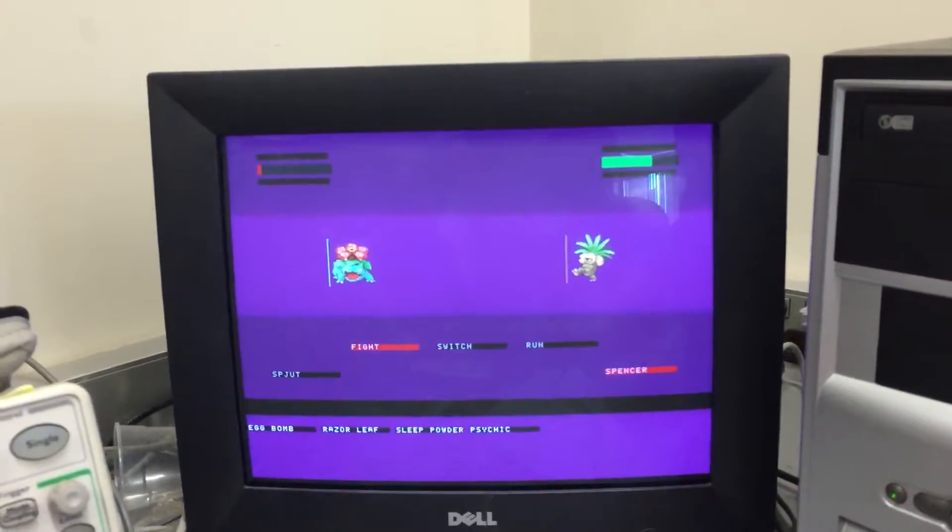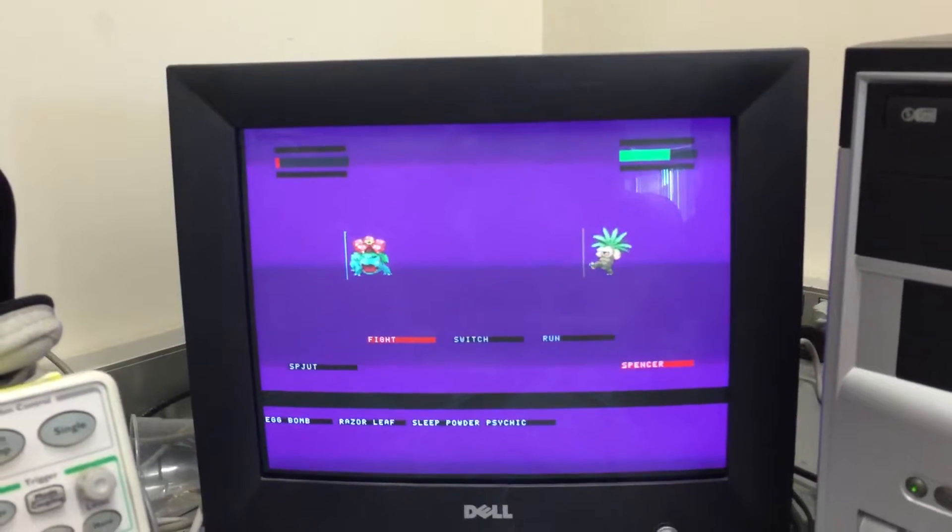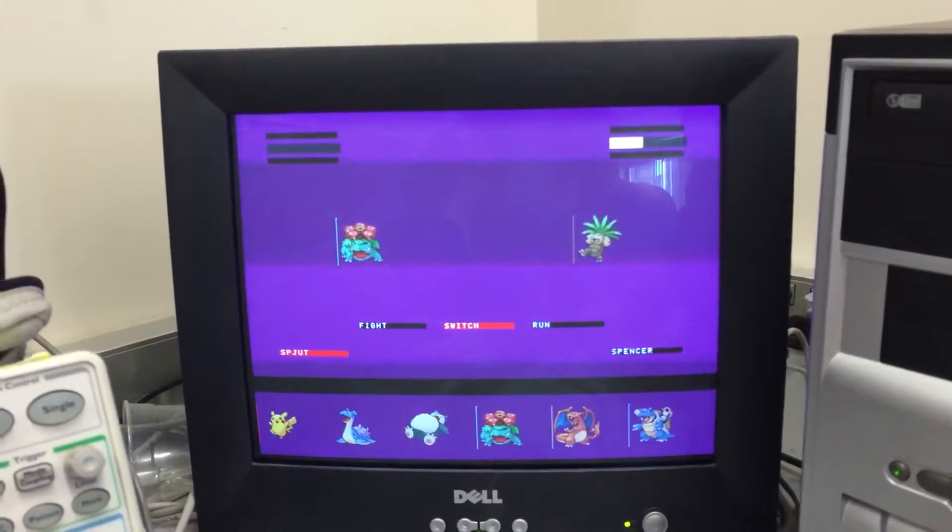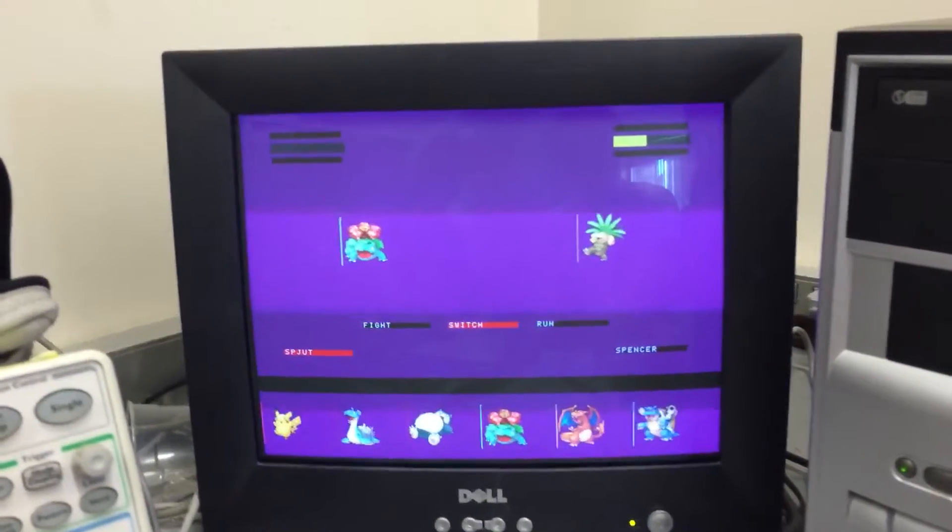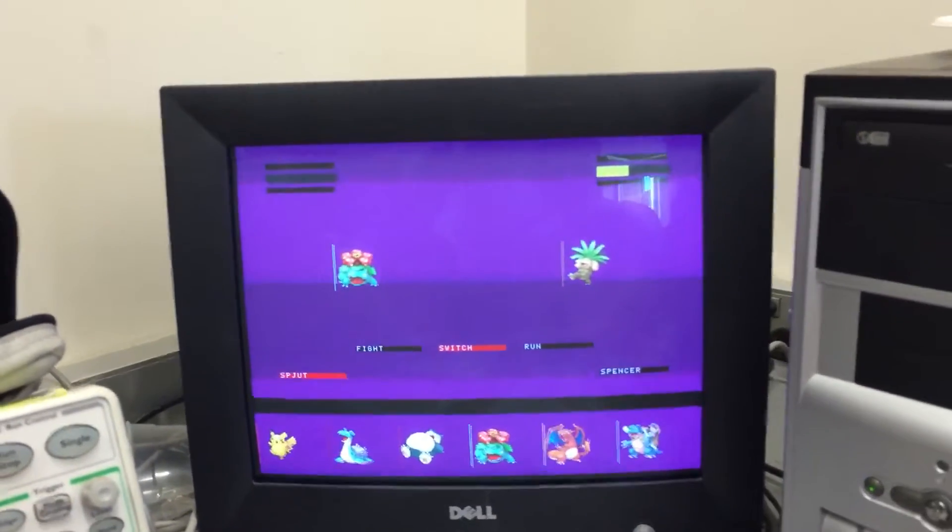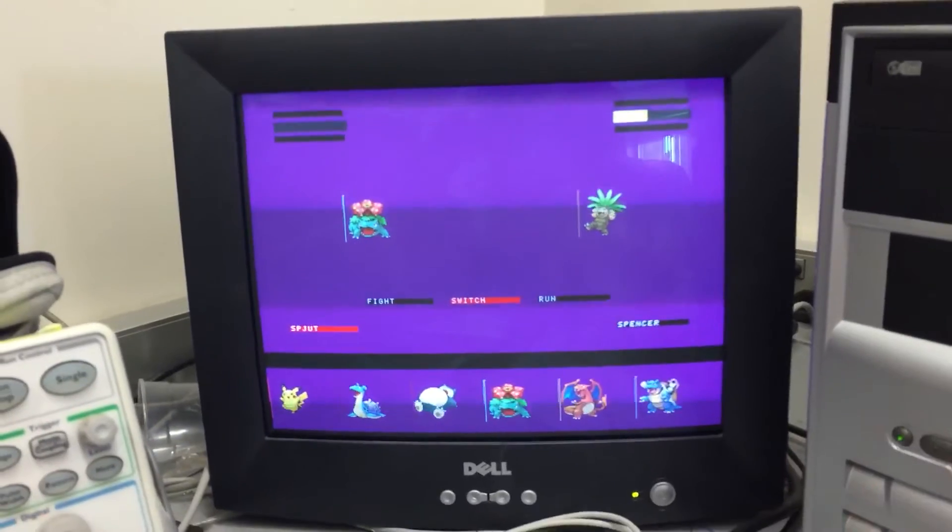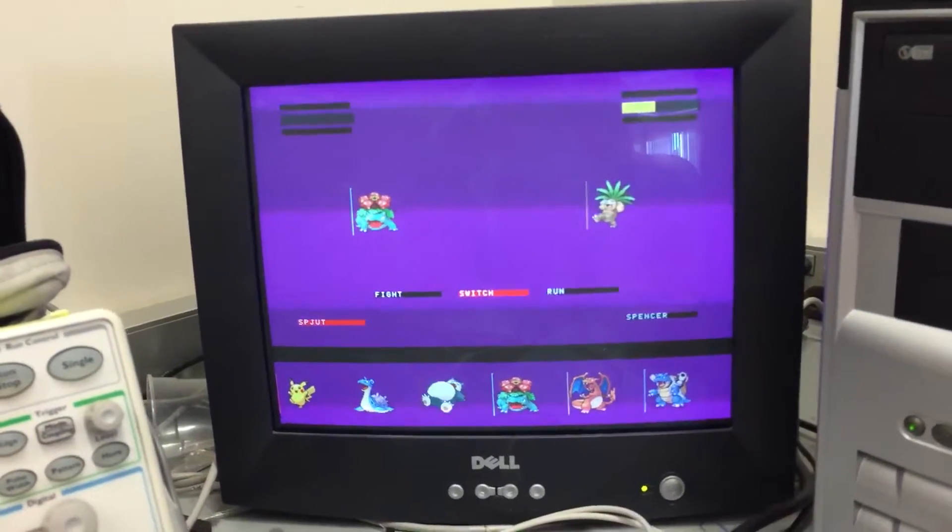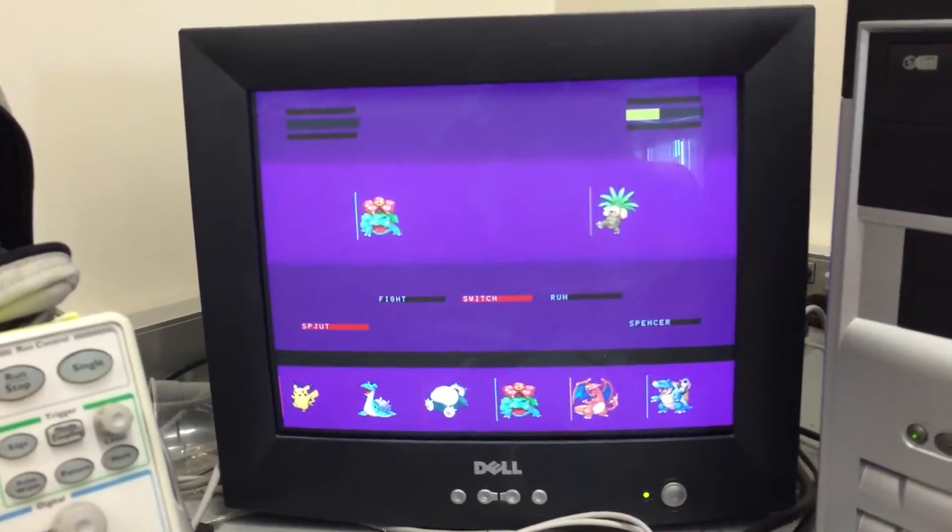So we're going to input a Razor Leaf for him and an Egg Bomb for him. So we see here that Venusaur fainted, and now Red, or Spute, is being forced to switch.